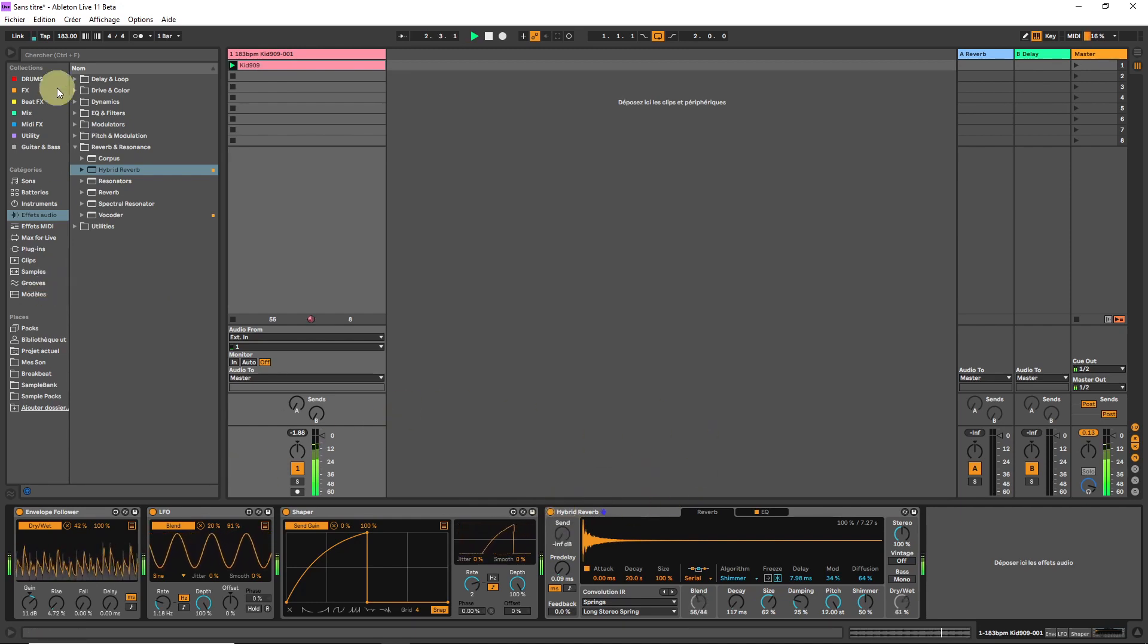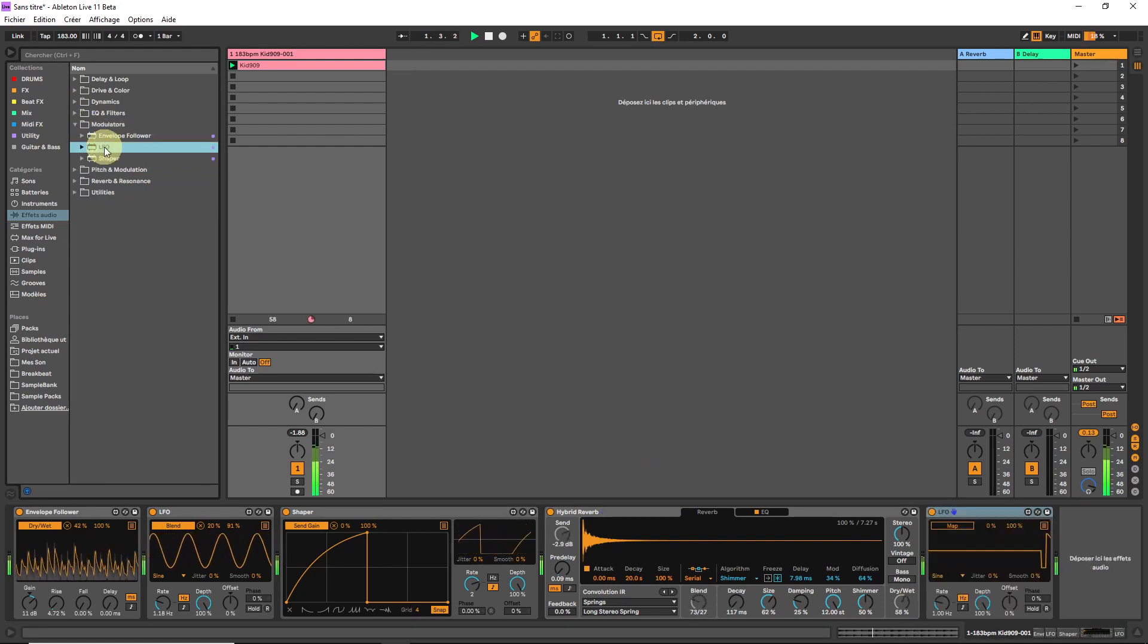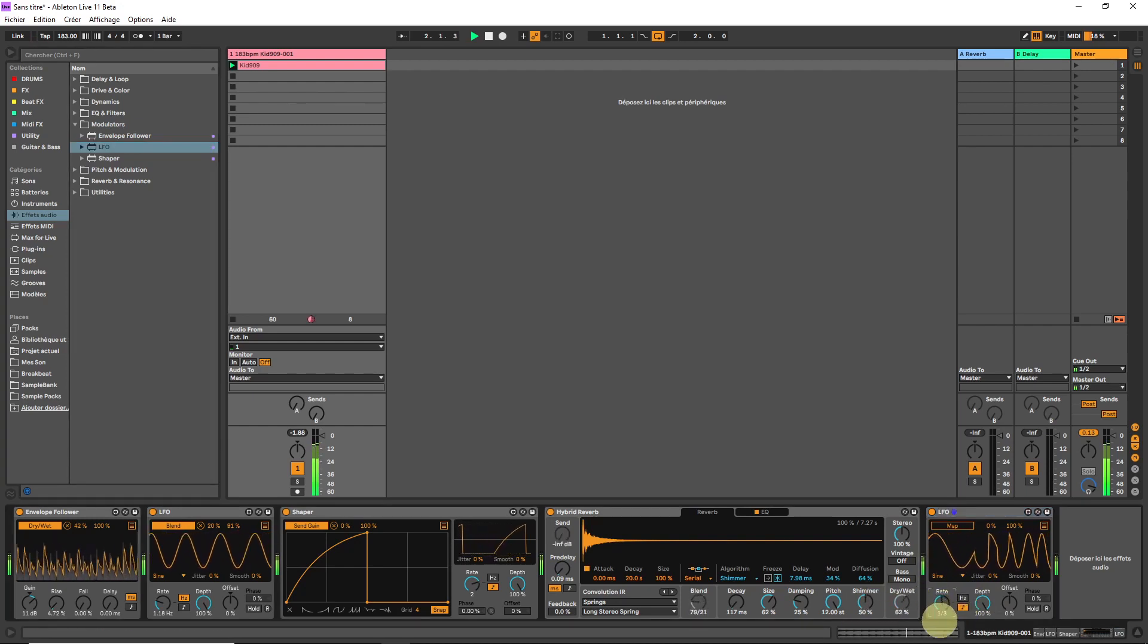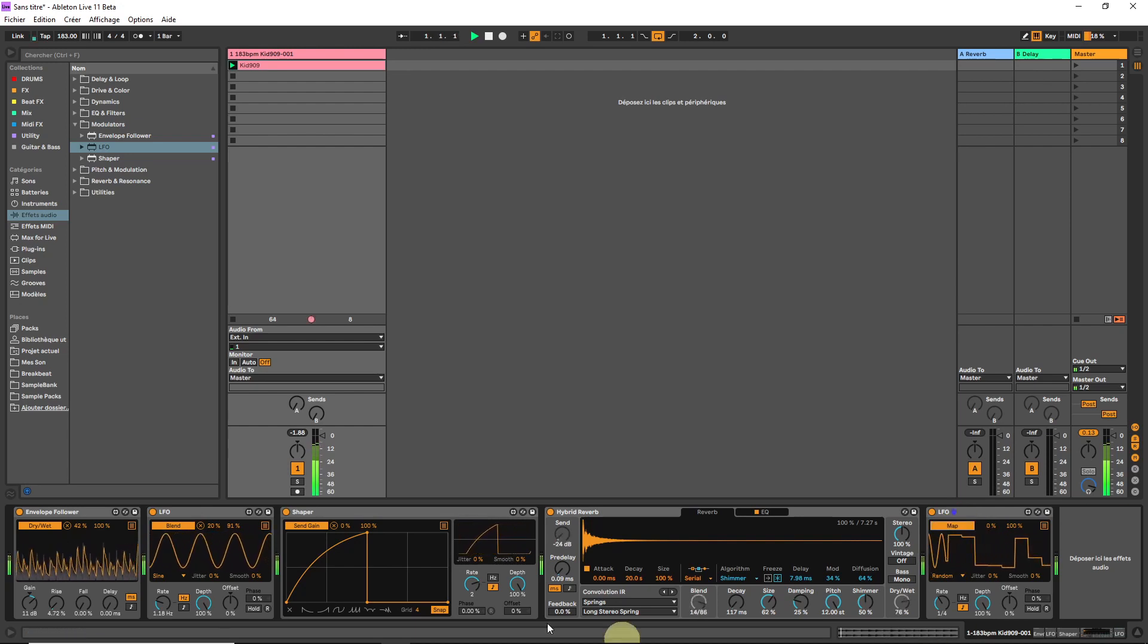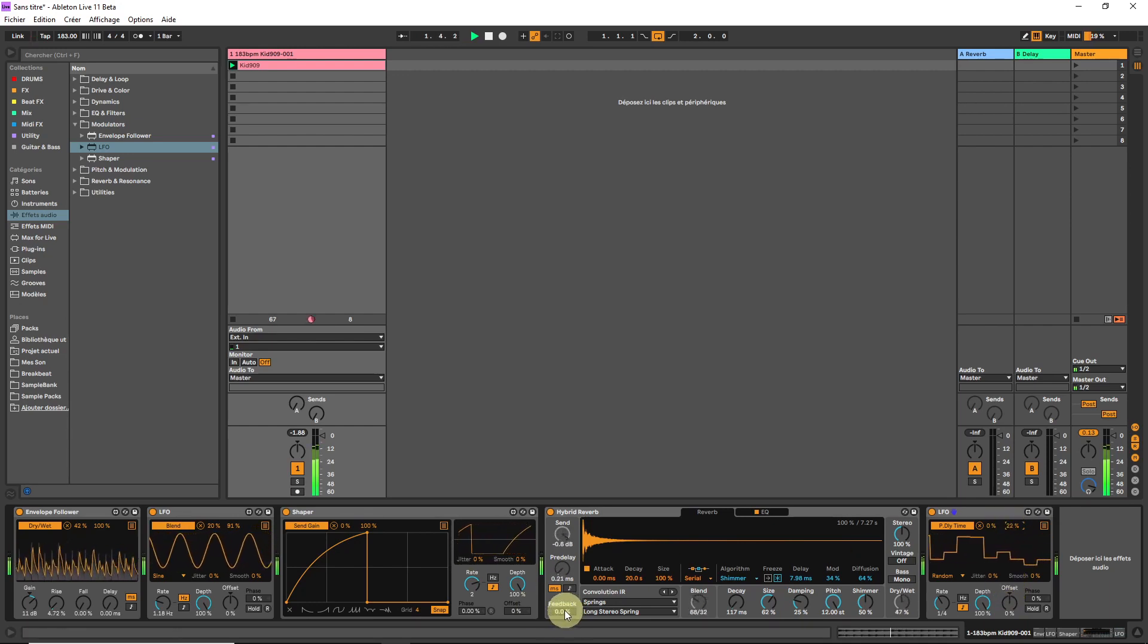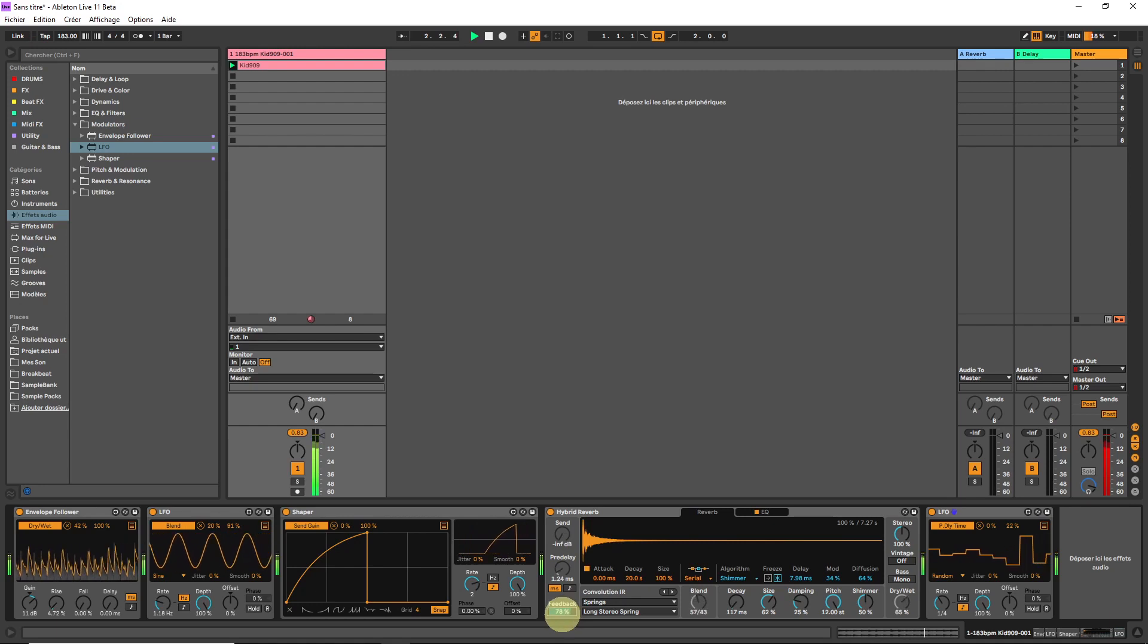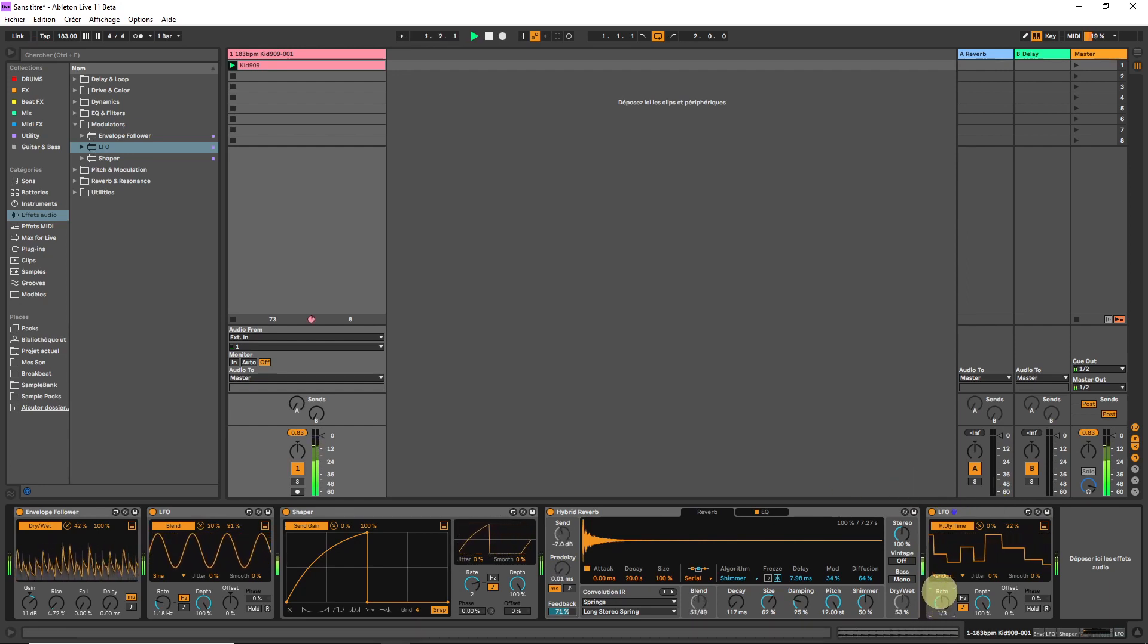Now let's add another LFO. This one will be clocked. Here we can choose the waveform. Let's go for random. Let's put that on the pre-delay. Get the maximum, not too much. And then let's try to fiddle around with the feedback. It can get crazy quite fast. This one will be the best. Let's go for it.